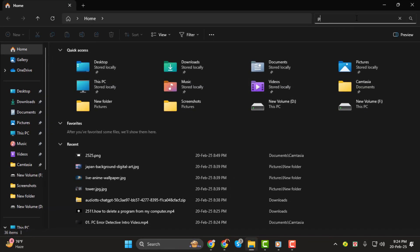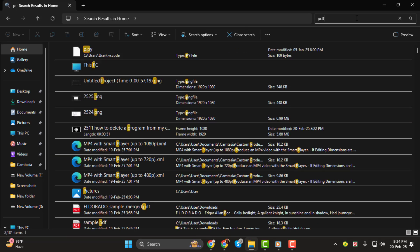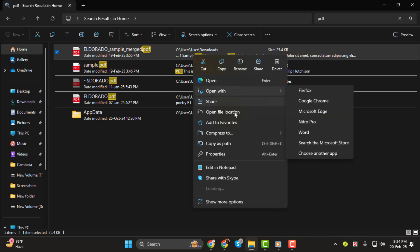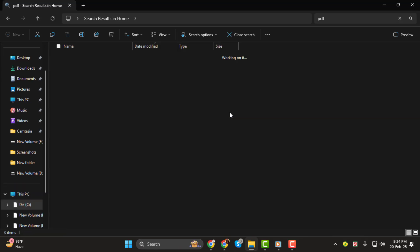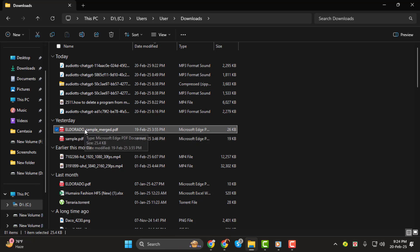Next, use the search bar at the top right to search for the file. When the file appears, right-click on it, and from the context menu, select Open File Location. This will open the folder where your file is stored.